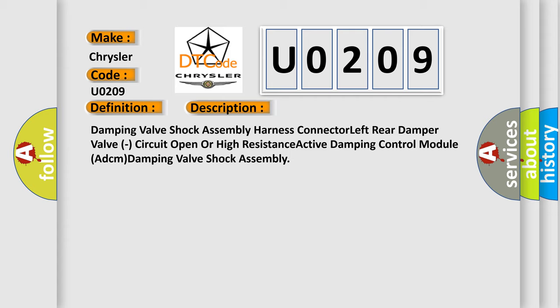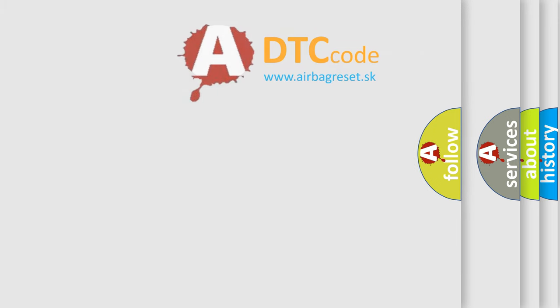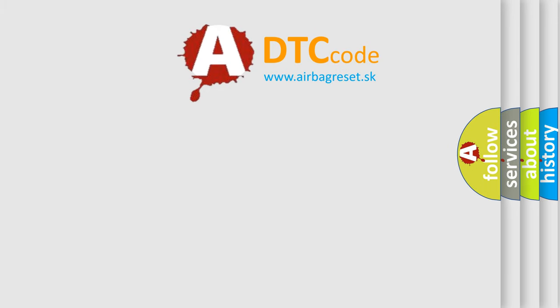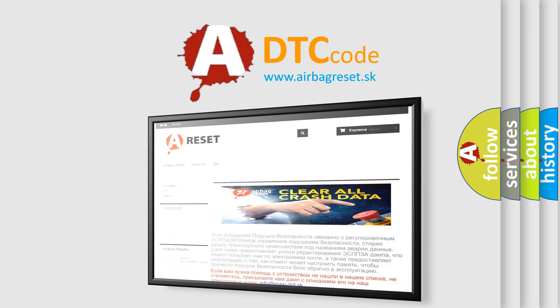The Airbag Reset website aims to provide information in 52 languages. Thank you for your attention and stay tuned for the next video.